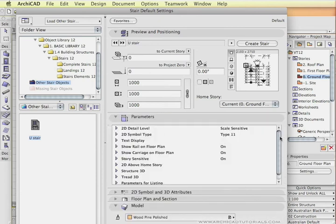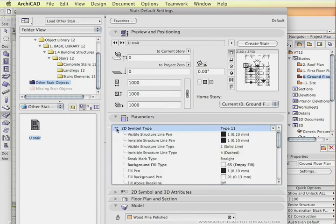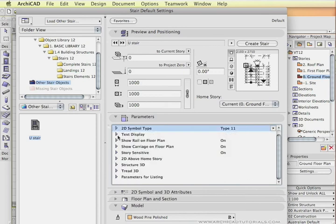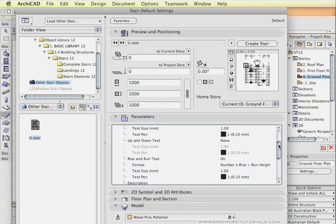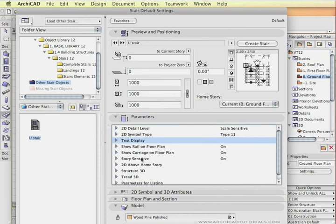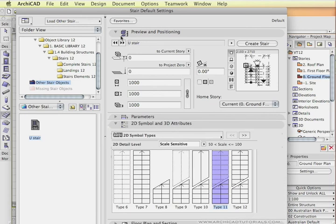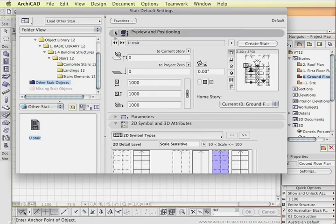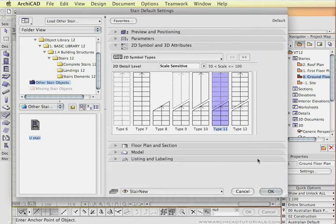And all the same parameters are available through here but not as graphically shown. So you can define the symbol, the text, and the appearance of the text, and everything else that we saw before. Also the 2D symbols, that's also shown as well.